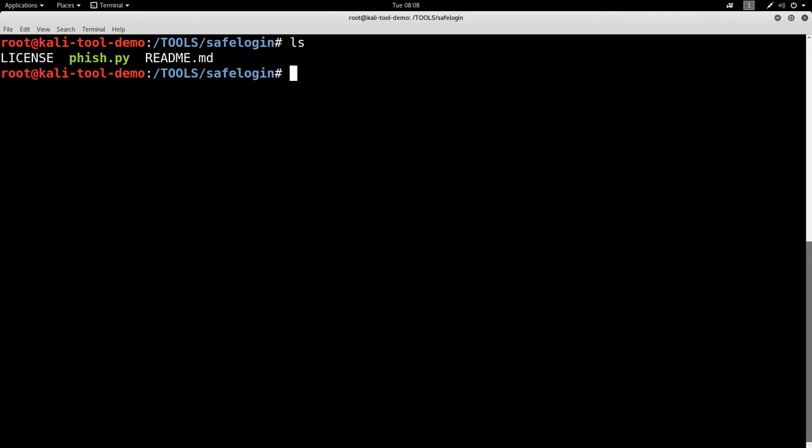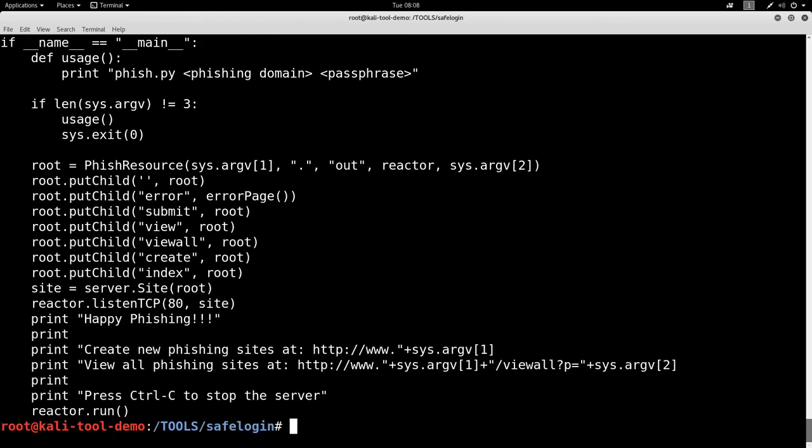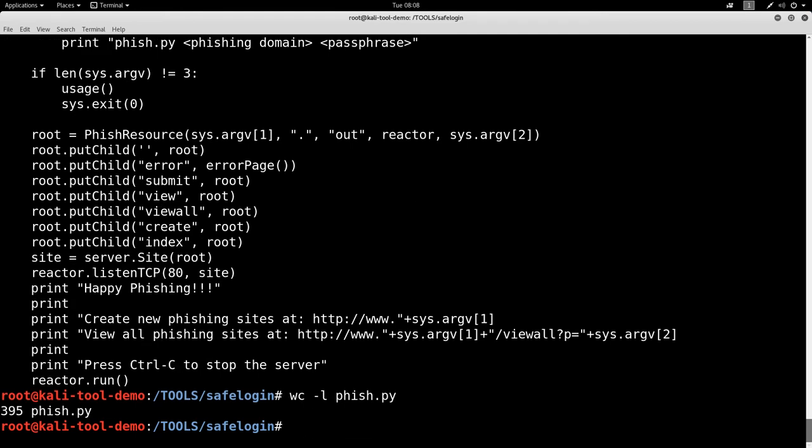So there's a license, a readme, and the phish.py. So let's go ahead and cat the phish.py. It's a simple little script here. How many lines is it? It is just under 400 lines of code here. It's all self-contained.